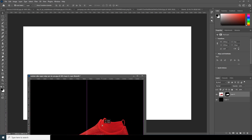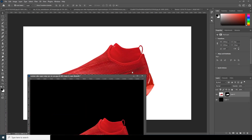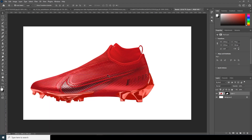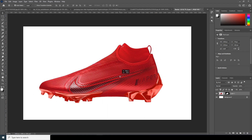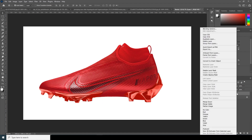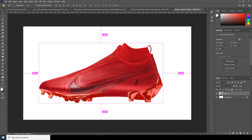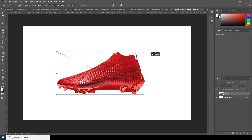Let's drag and drop the Nike image over here. I'll minimize this layer for now and keep it somewhere in the middle. Right-click and convert to smart object — this is what I like to do. Now Ctrl+Z, let's make it a little smaller, maybe somewhere around this size.